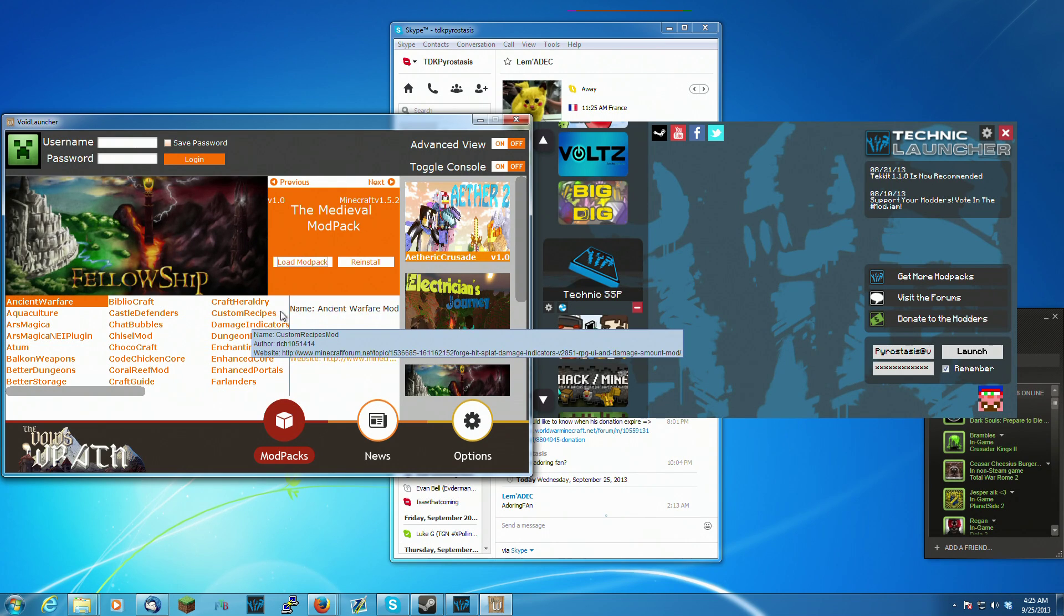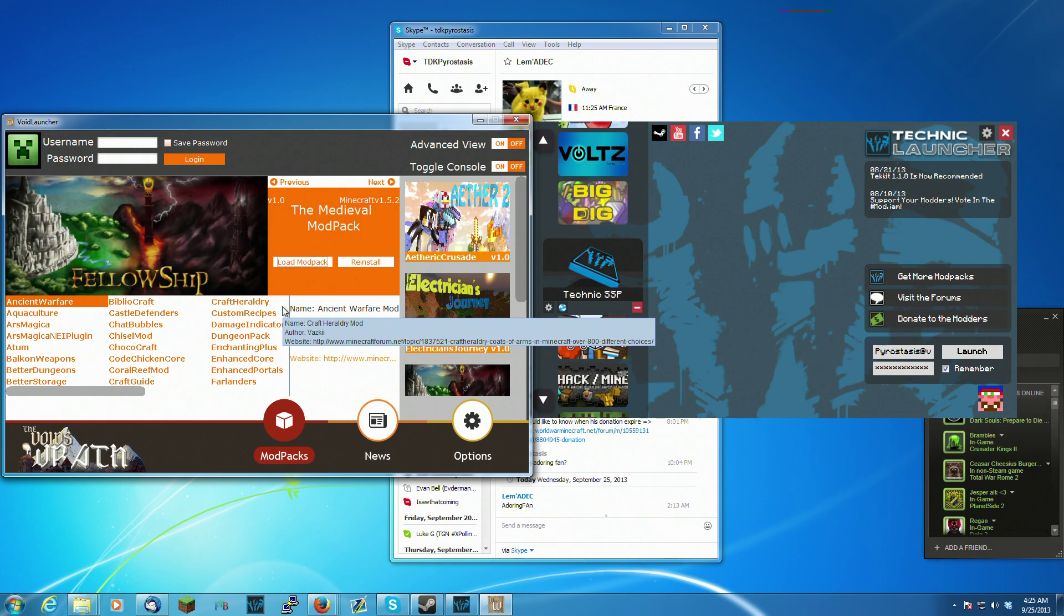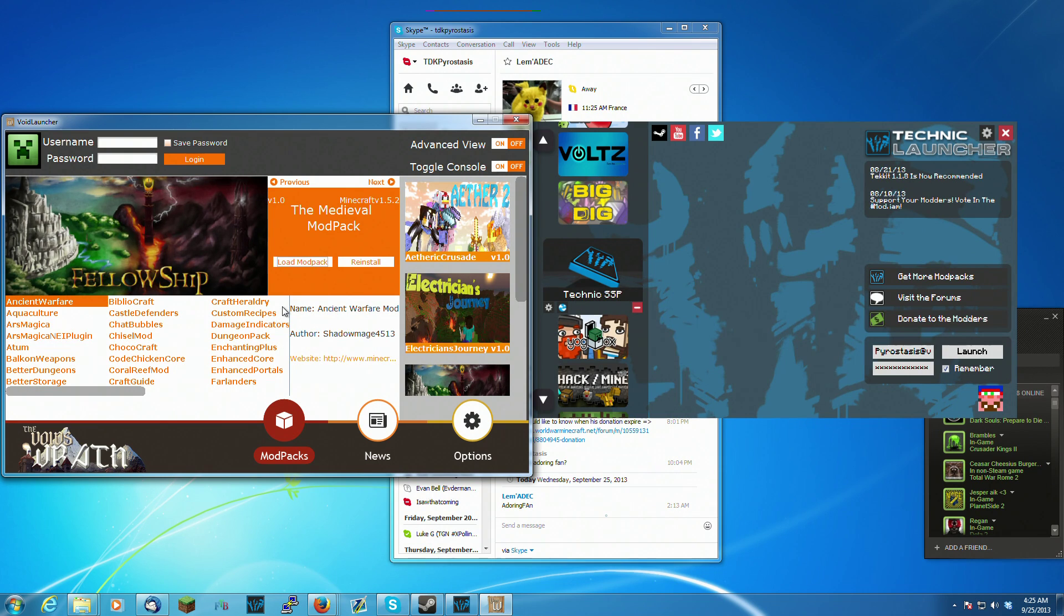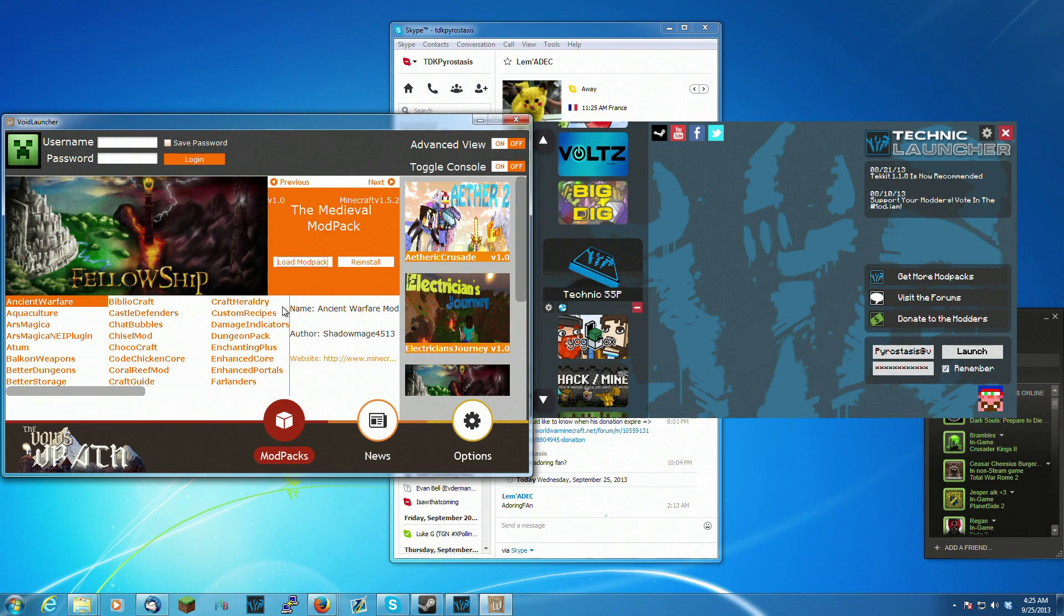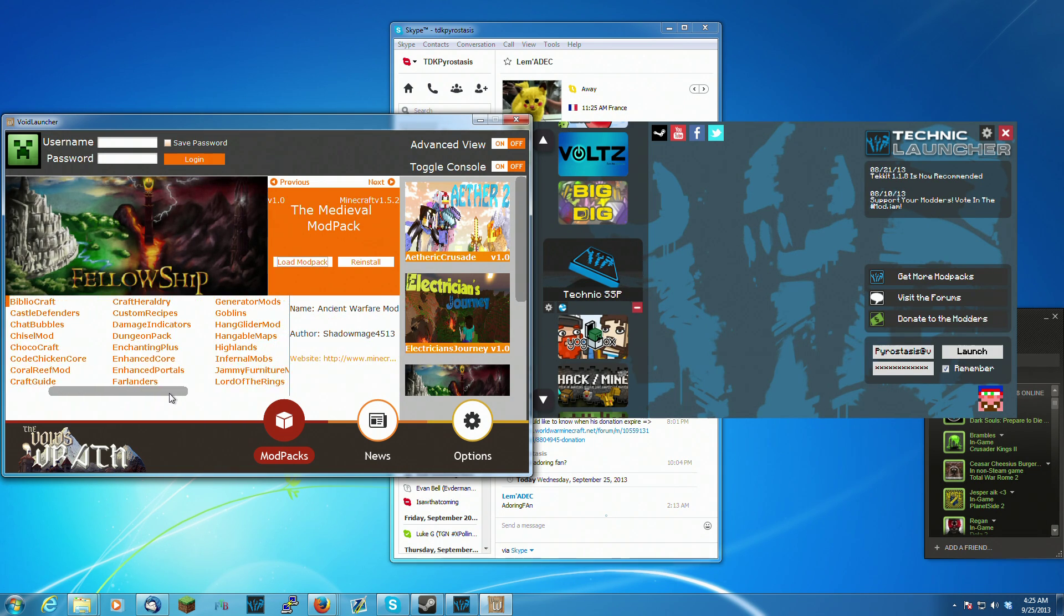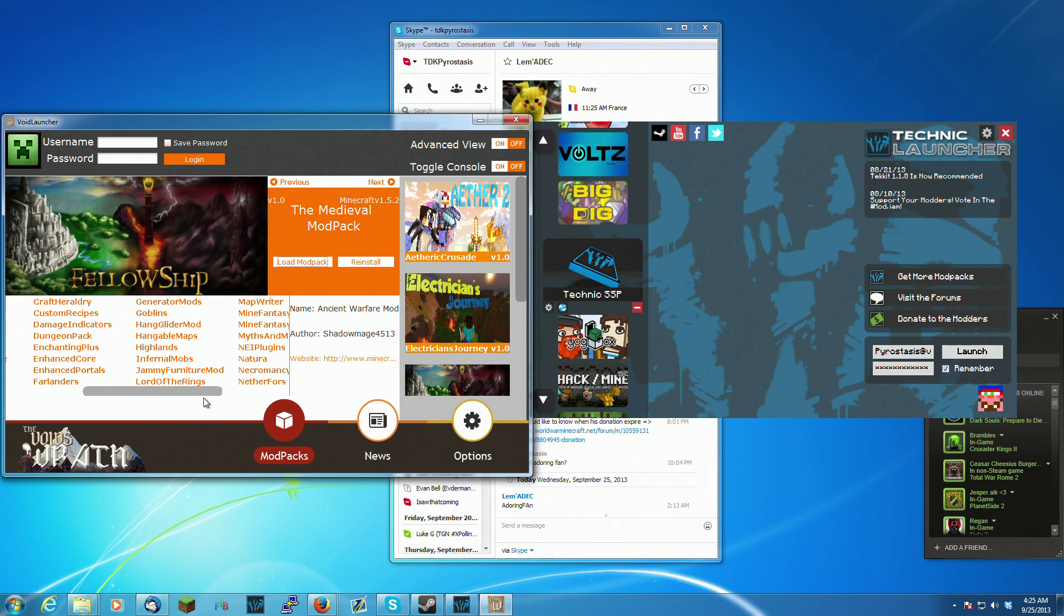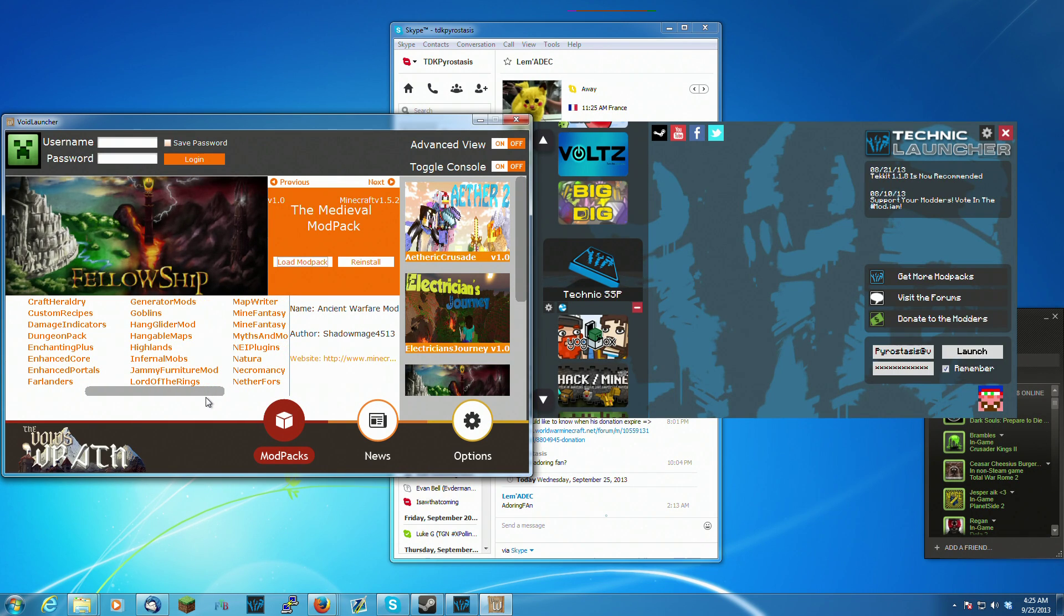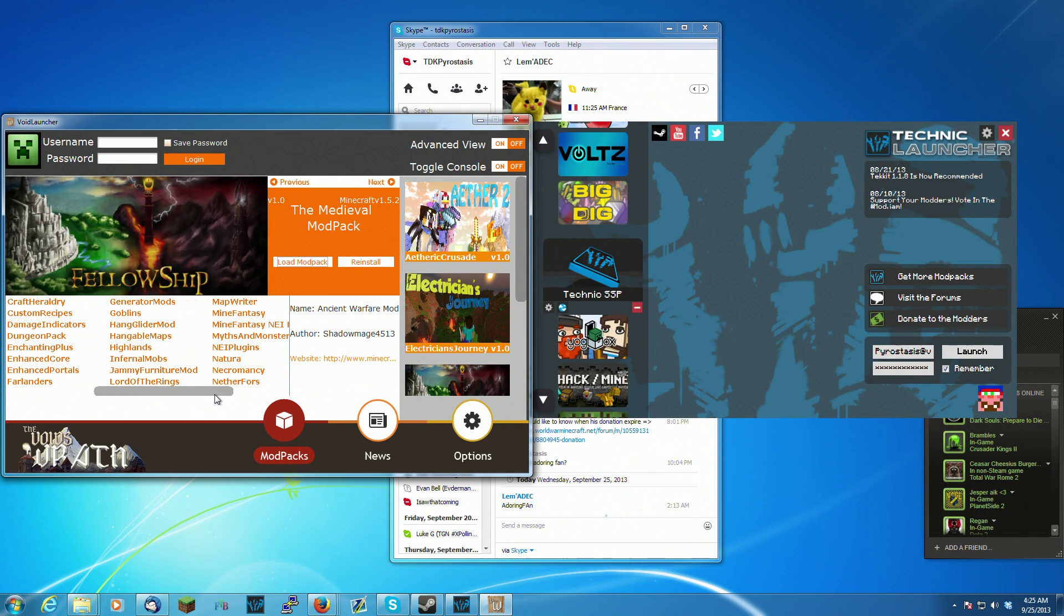Castle Defenders. It allows you to set up castles and attack other people's castles. I believe you can actually get NPCs to defend yours. It's got this whole underwater stuff. It's got a ridiculous amount of exploration stuff in here.